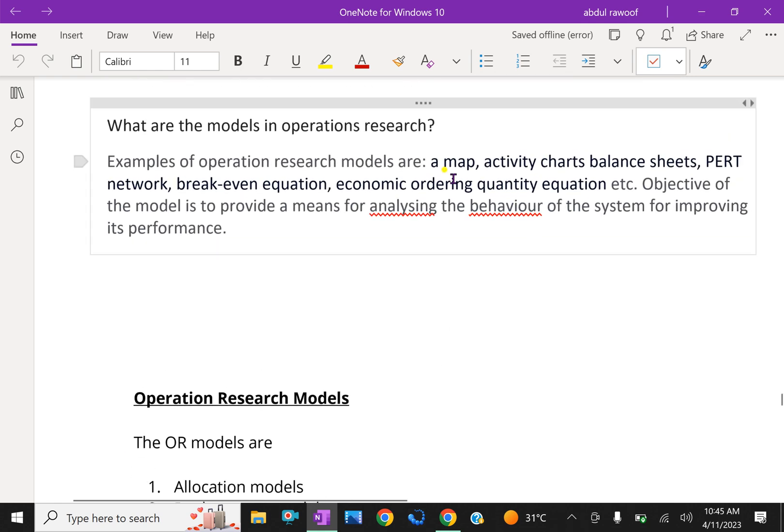What are the models in operational research? Examples of operational research models are MAP, activity chart, balance sheets, PERT network, break-even equation, economic ordering quantity equations, etc.